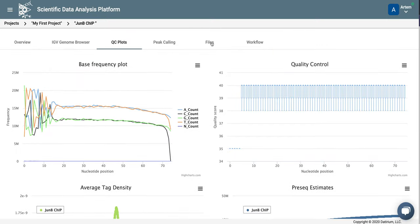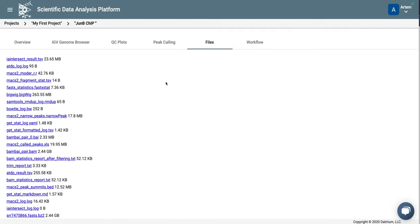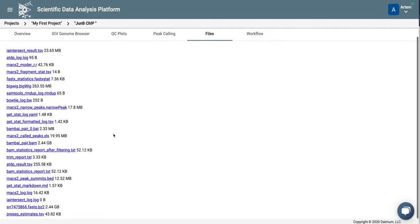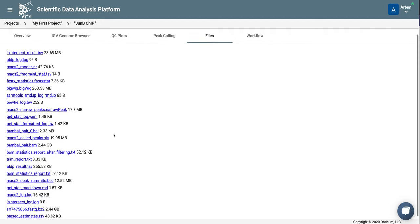Finally, let's look at the file tab, and this is where you can download all the data files. So this includes, for example, the FASTQ files, the BAM files, statistics files, list of the peaks, and so on.